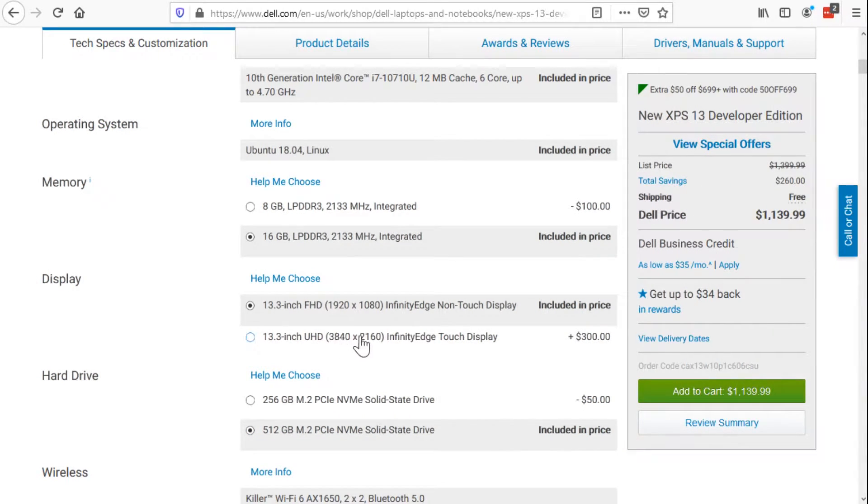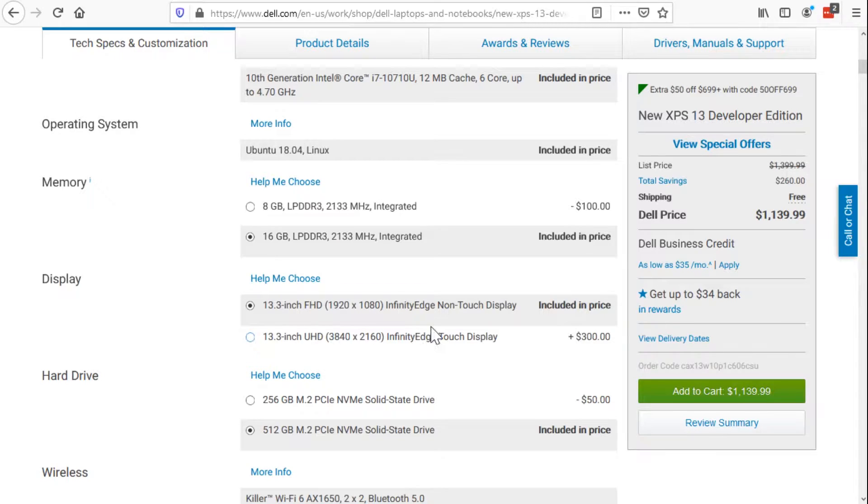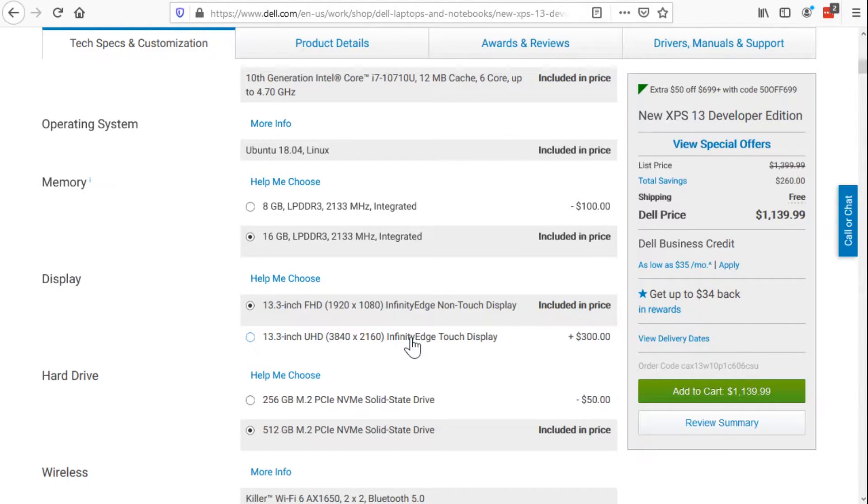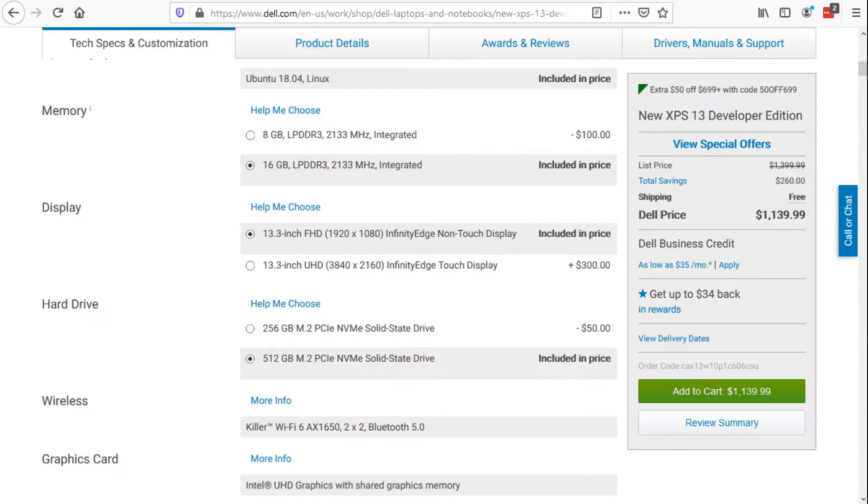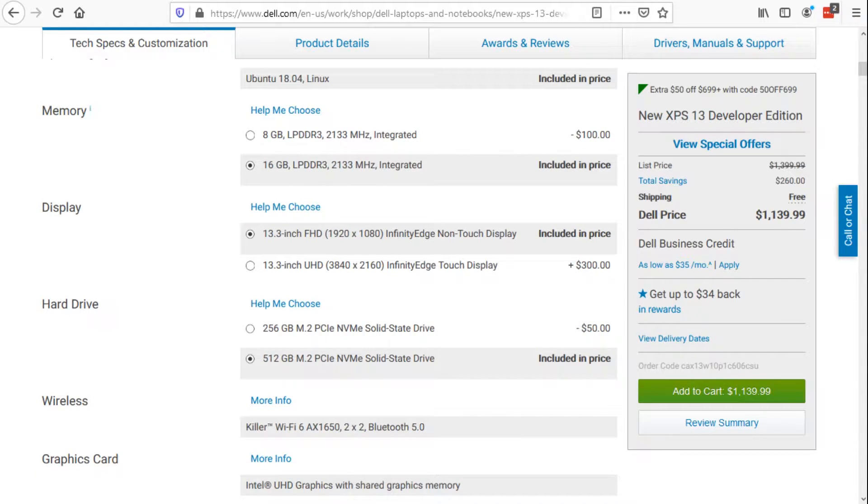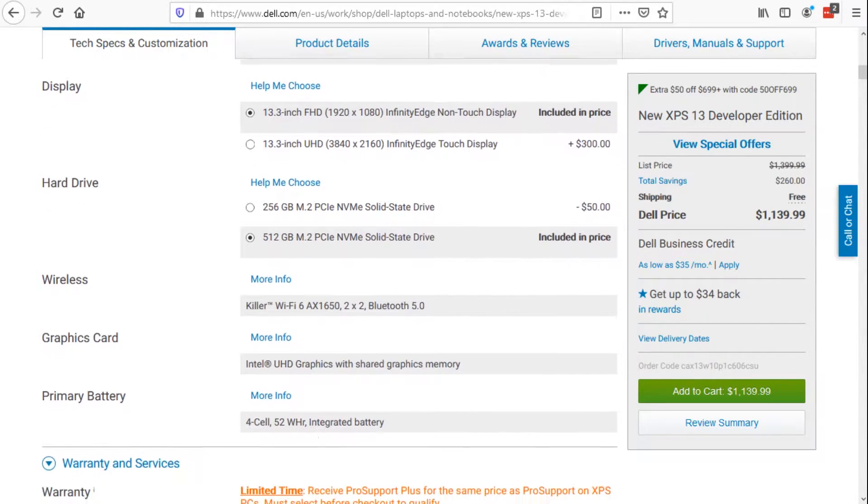I didn't choose to bump this up to the 4K touchscreen because it seemed a little overkill for a 13 inch screen, but I've read other people's reviews where they indicated that this 4K touchscreen works beautifully. Other things you'll notice is Wi-Fi 6 and integrated graphics.